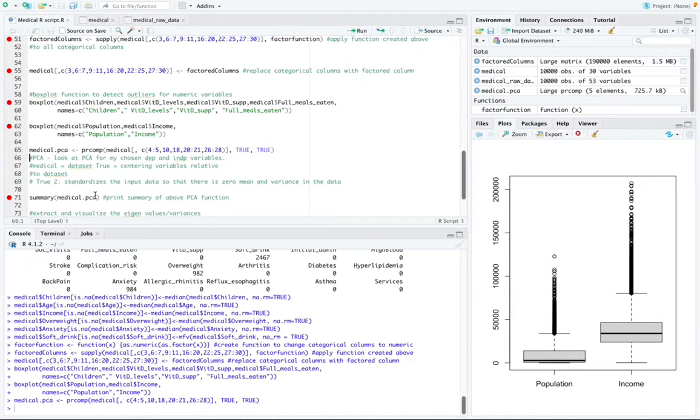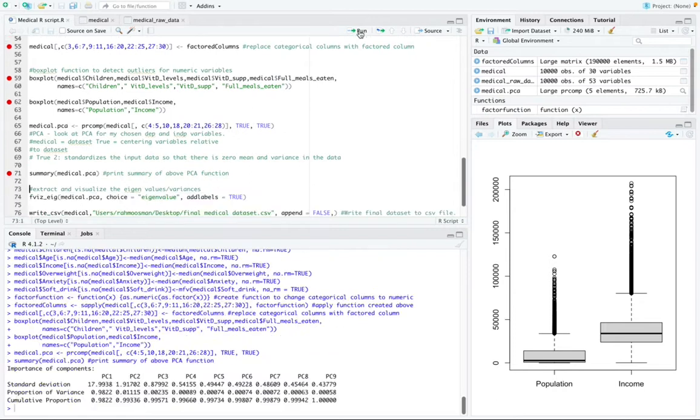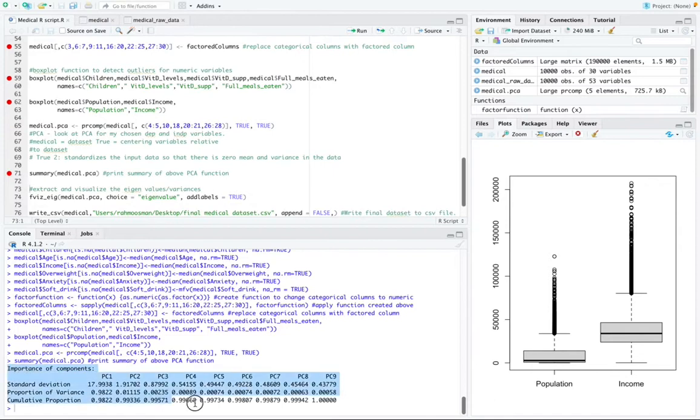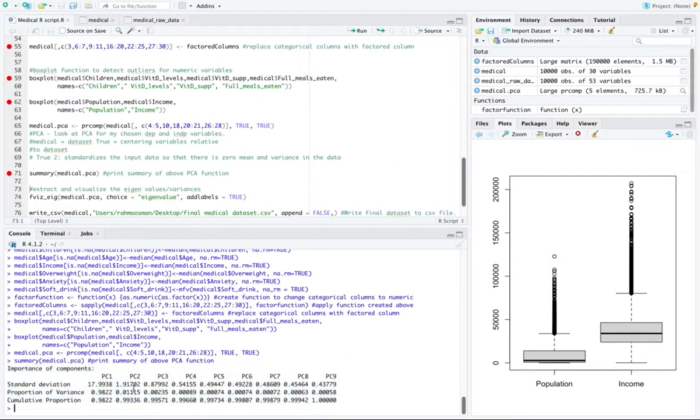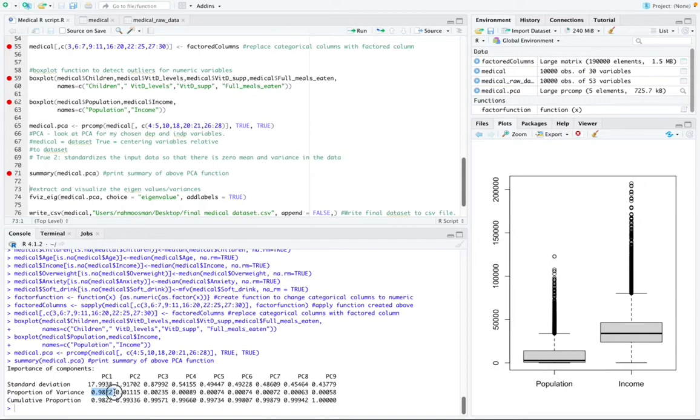And then I'm going to collect a summary of whatever I just ran. So this is the result of our PCA analysis down here. So the result of the PCA shows that 98% of the variation in the dataset is explained by PC1.